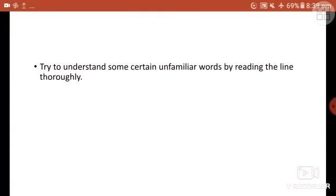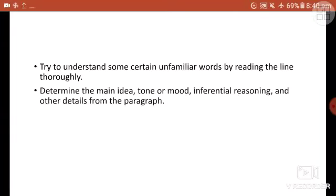Next, try to understand unfamiliar words by reading the line thoroughly. If your vocabulary is not strong and you don't know the meaning of a particular word, read the line before that word and after that word. In that way you can understand the meaning. Whenever you're stuck, don't leave that part without understanding.